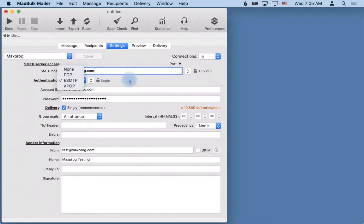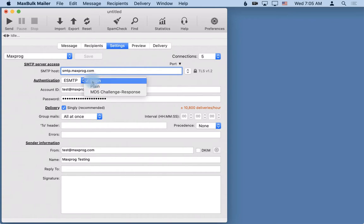Then you have to select what kind of authentication. The most usual again here is login. It is the way MaxBulkMailer sends the data to the server. So with login it is a bit different than with plain or MD5.